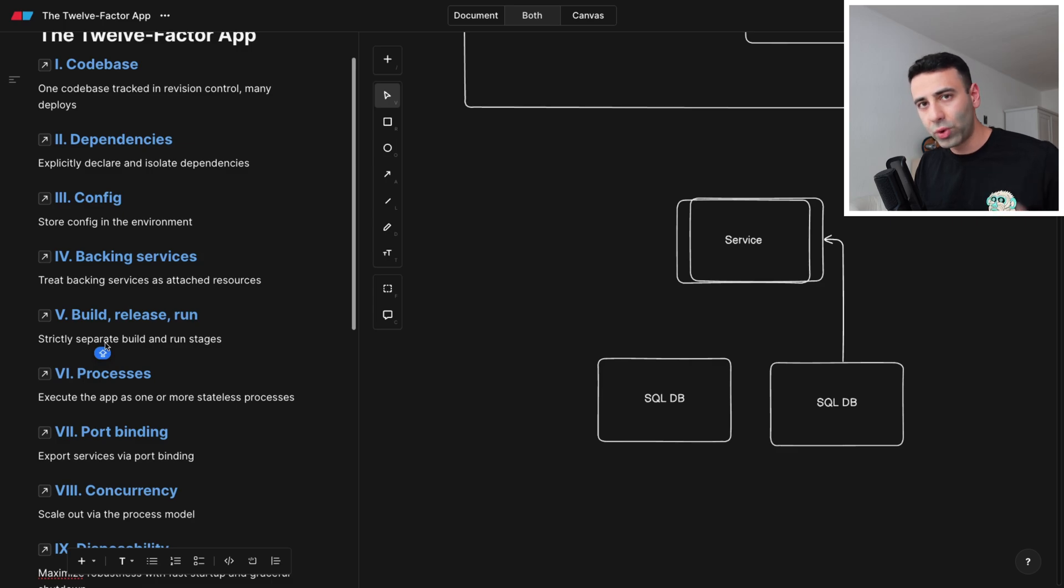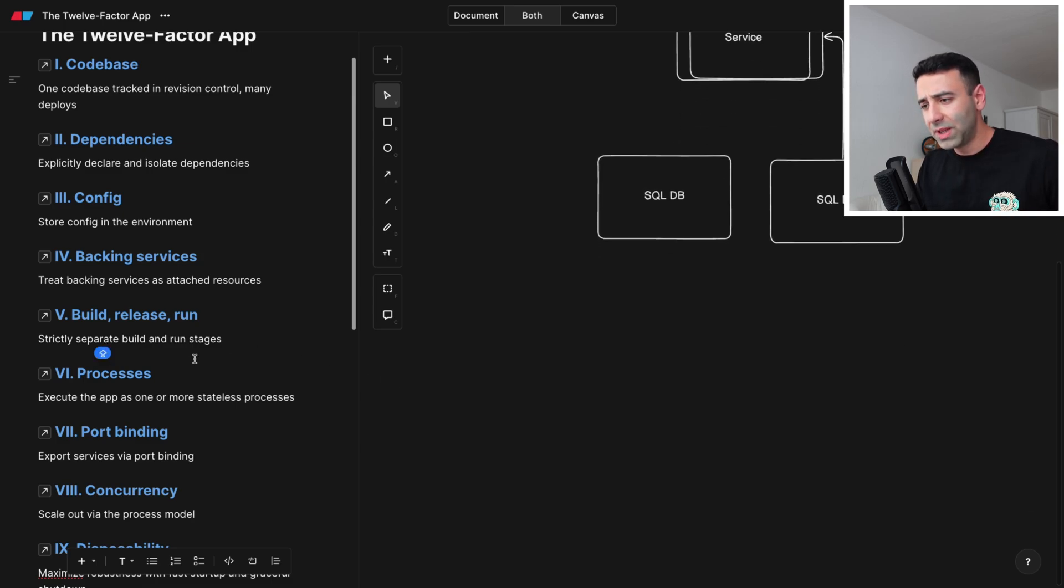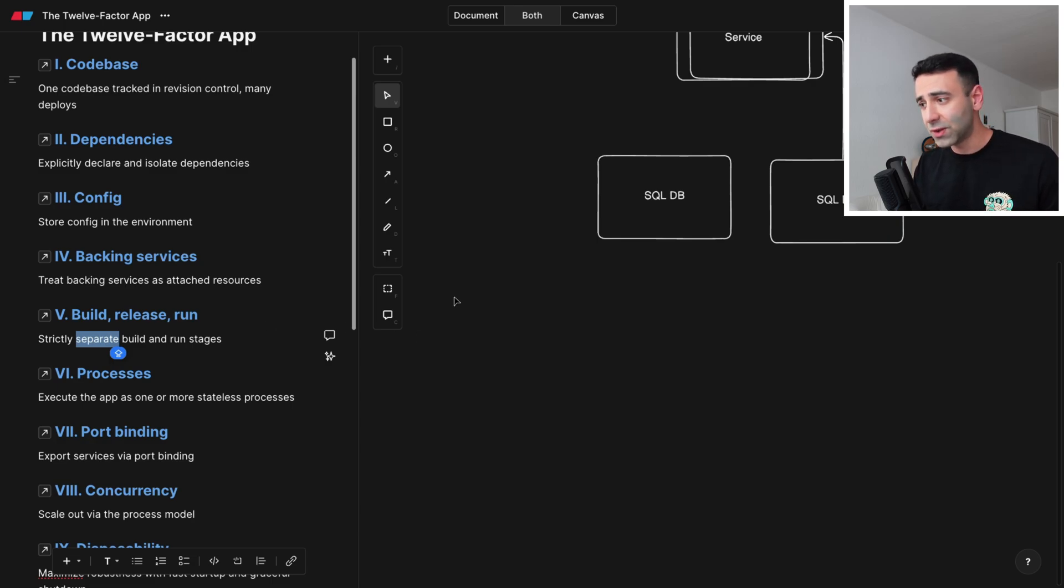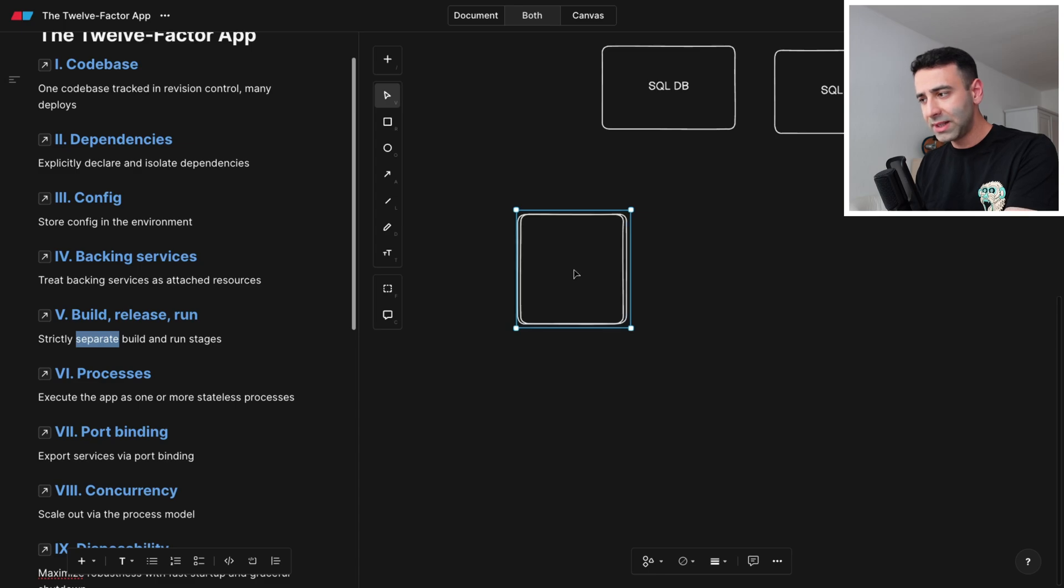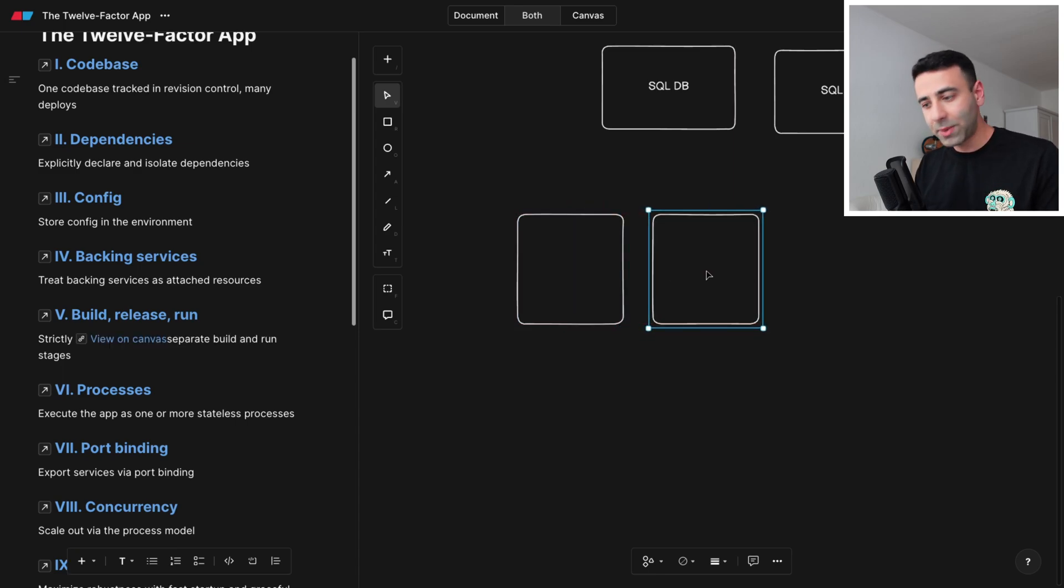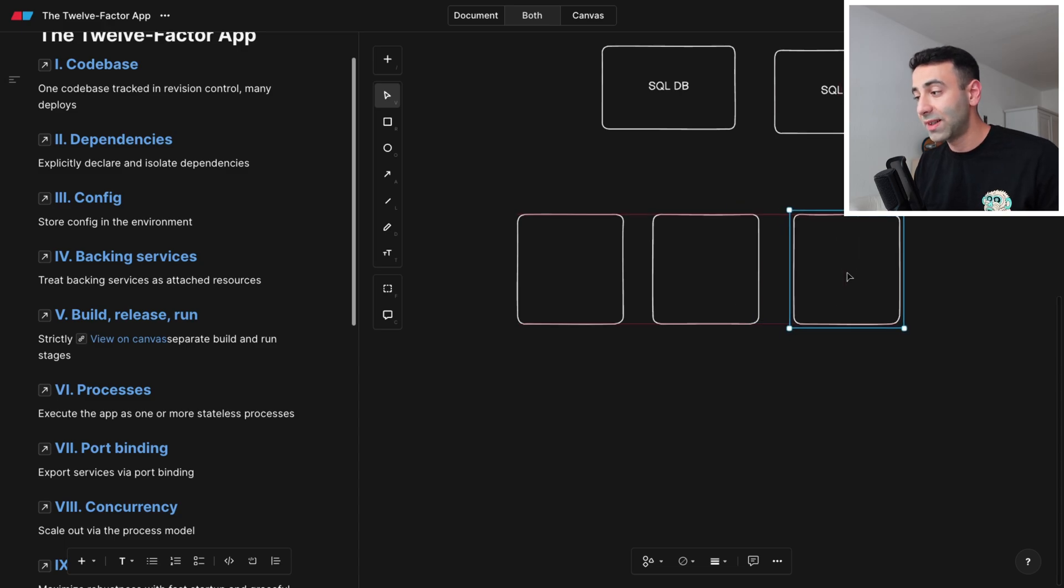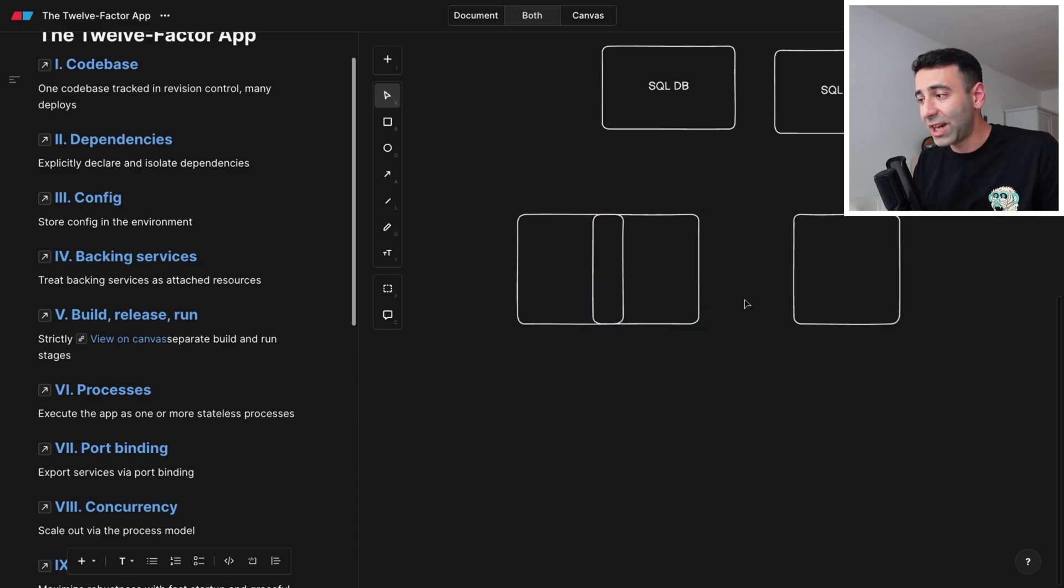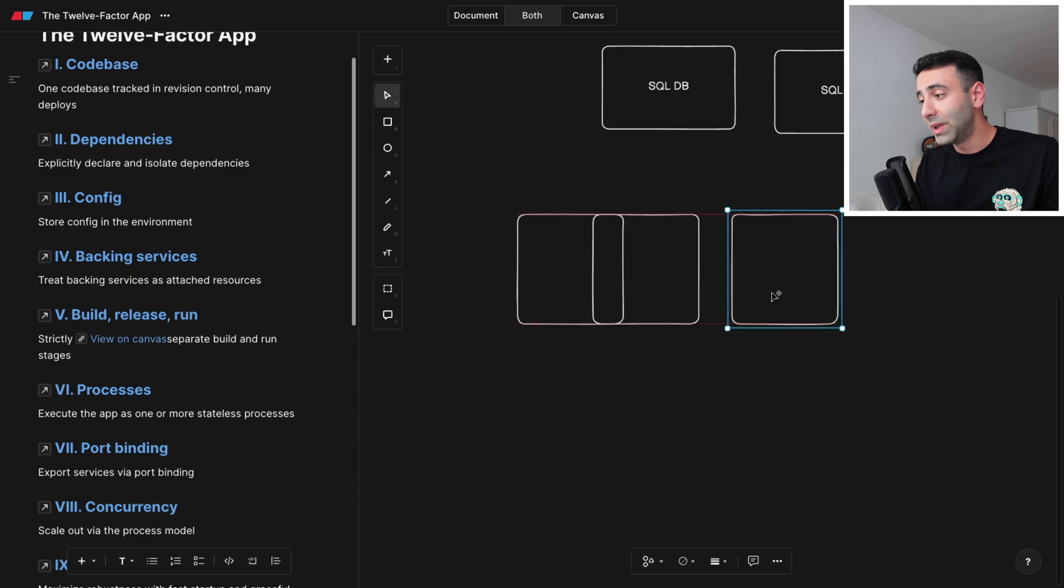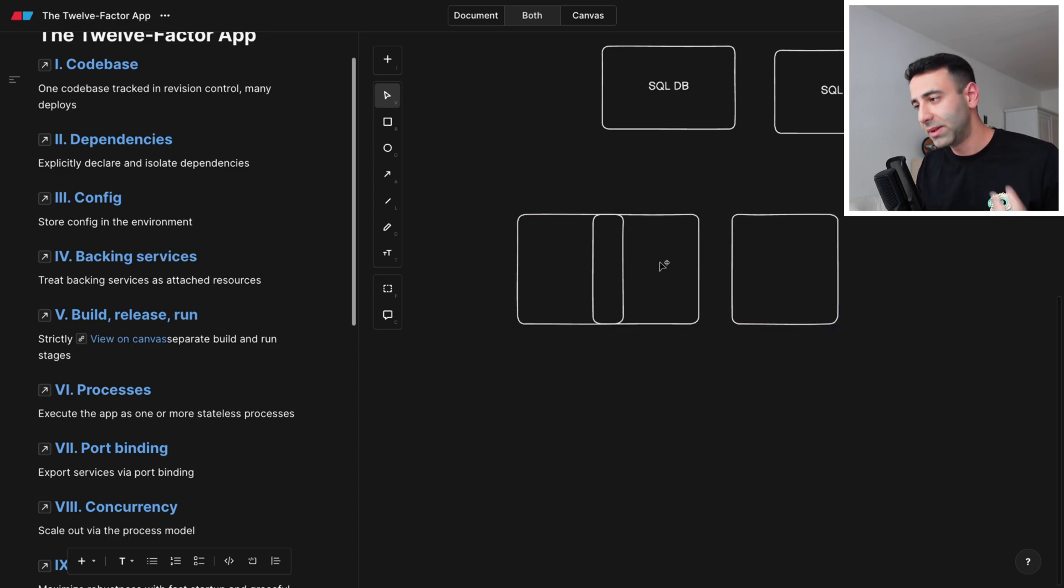Next one is called build, release, and run. What does it mean? Simply means that you should strictly separate all these stages. So in your pipelines, in your CI pipelines, you need to have a build. You need to have a release pipeline or release stage and you need to start the application or the service. Now, nowadays, build and release can actually be done in the same stage, but running should be auxiliary or detached from the build and release.